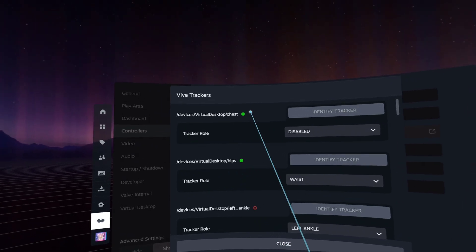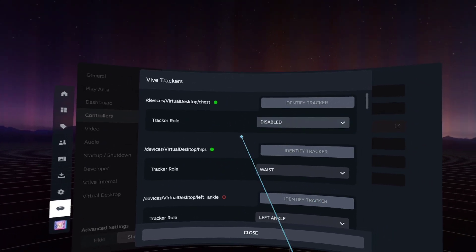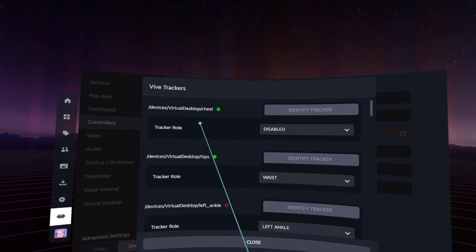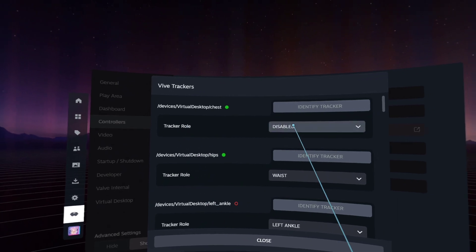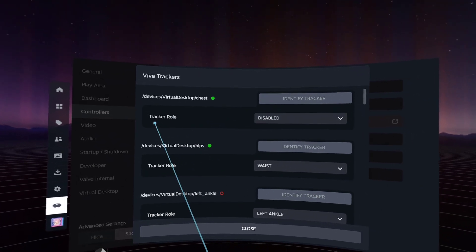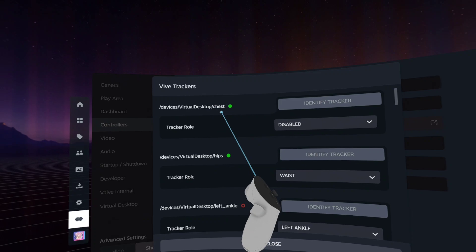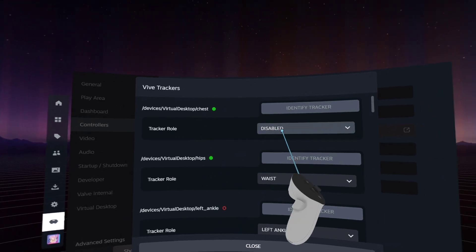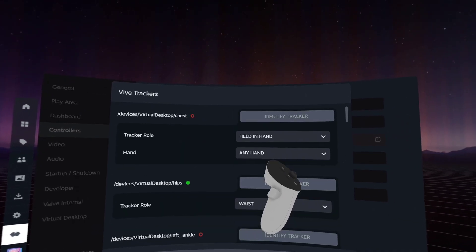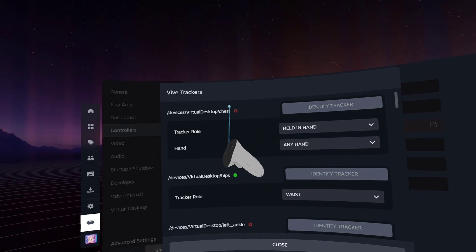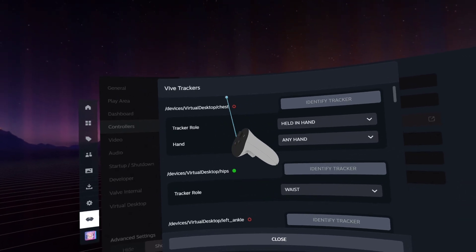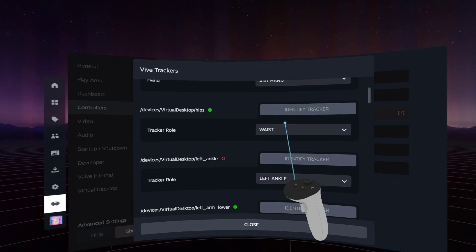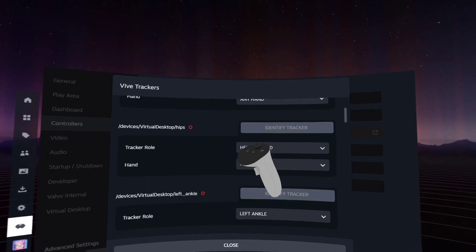So to fix this in Virtual Desktop at least, the way they've handled this is basically trick it into doing a tracker role that's not physically active. So to get rid of this chest and the hips and everything else I don't want, I'm going to change the tracker role to held in hand. And that then changes the actual tracker to fully disabled, like red, to SteamVR, so it can no longer be used.